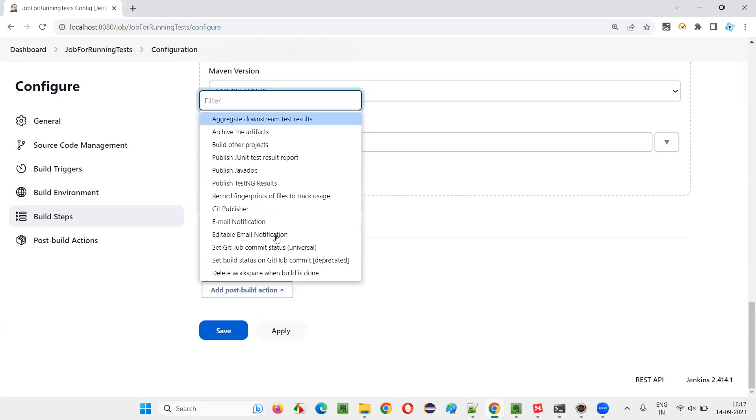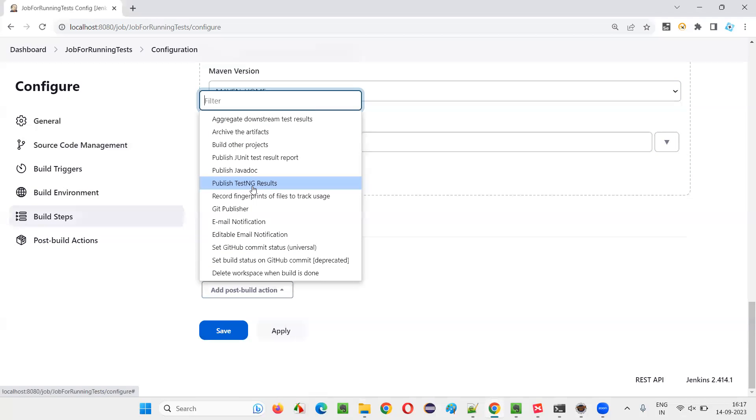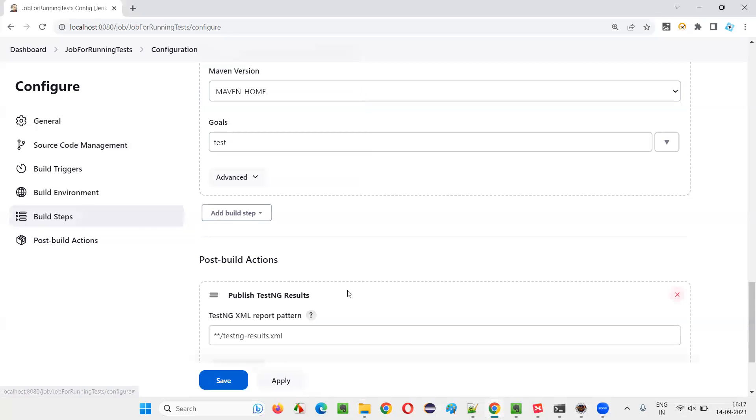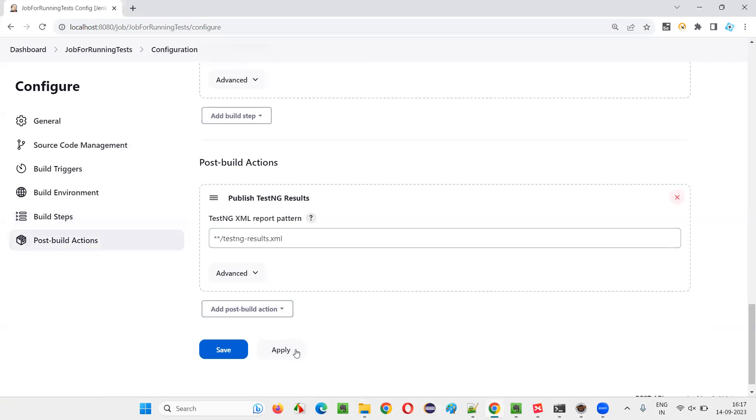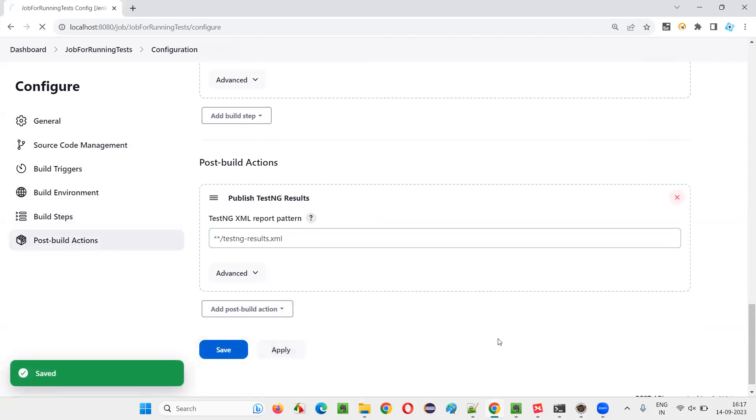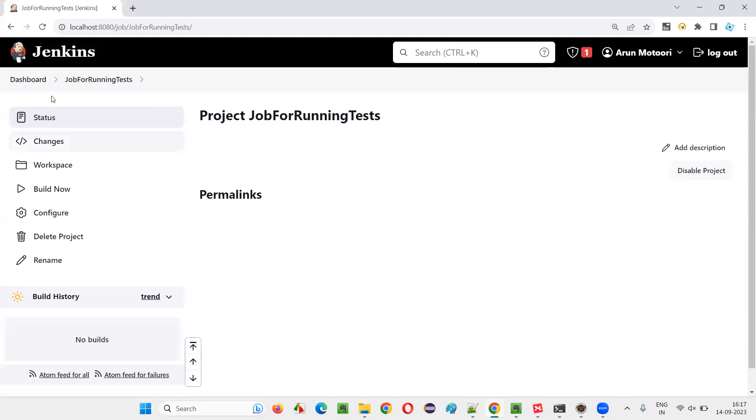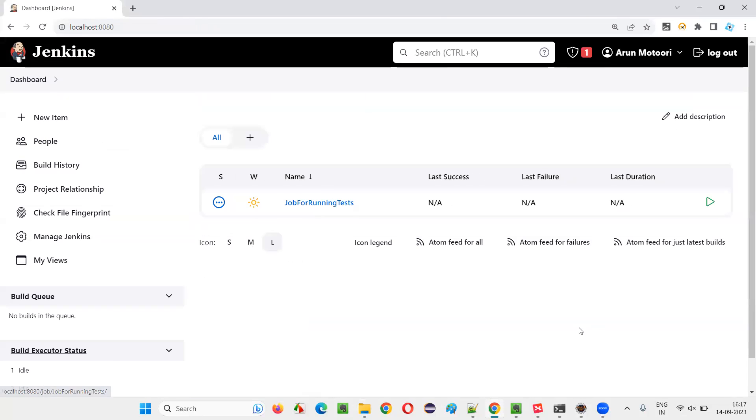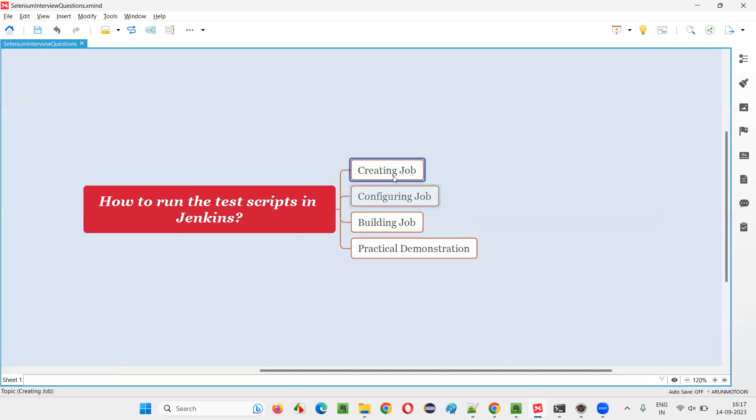Then post build actions, you can give any, otherwise you can ignore also. I'll just have this TestNG plugin already installed. So I have installed manually here. So I'll select this TestNG and say, apply and save. Now, after that configuration is done.